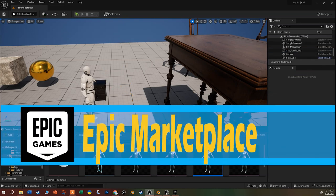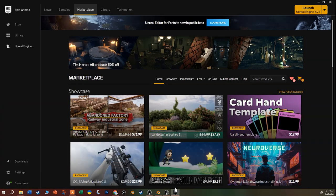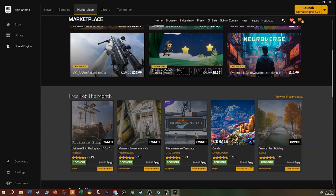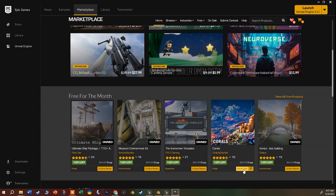One of the places to look for actual content is the Marketplace. Every time you open Unreal to launch the editor there's a tab at the top for the Marketplace. At the beginning of every month there are always some assets that are free for the month. You just add them to your cart - you're buying them but they're free - then download them. You do have to log in with your Epic account.